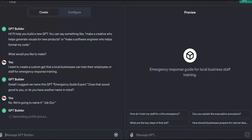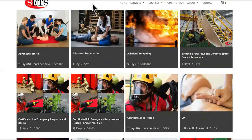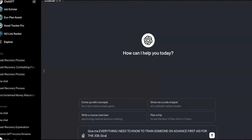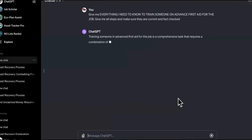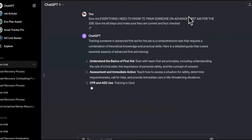While that's processing, we want to start getting prepared so we can close this out. The first training topic is advanced first aid. So we're going to tell Chat GPT to train someone on advanced first aid for the job — give me all the steps and make sure they are current and fact-checked. We're using GPT-4 to do this, which is way more accurate than the old versions. So we're going to copy this when it's done and paste it over to our document.